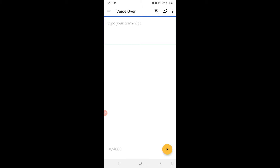There is a 'Type your transcript' edit box. I have to type the text which I want to convert, so I will paste some text in there.